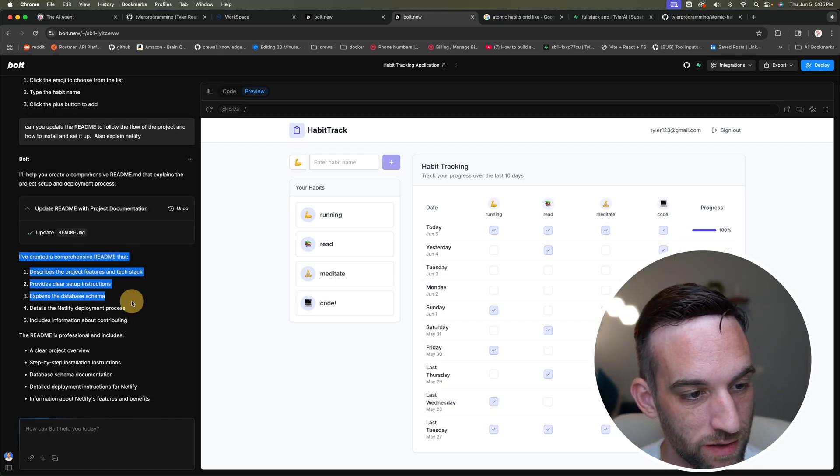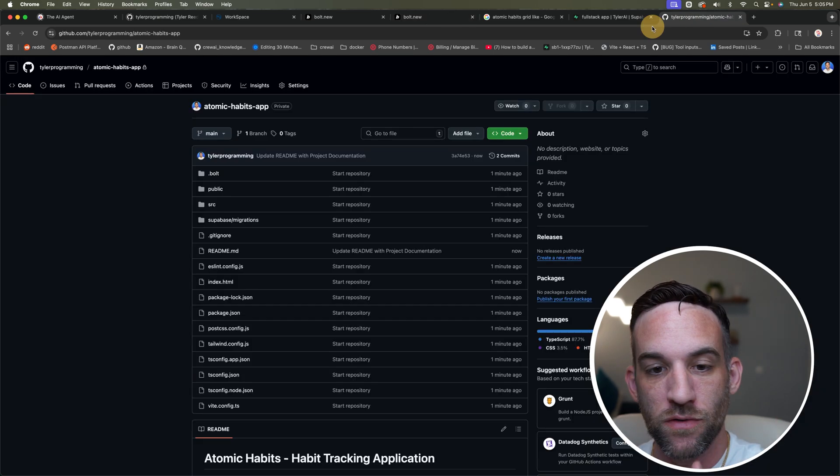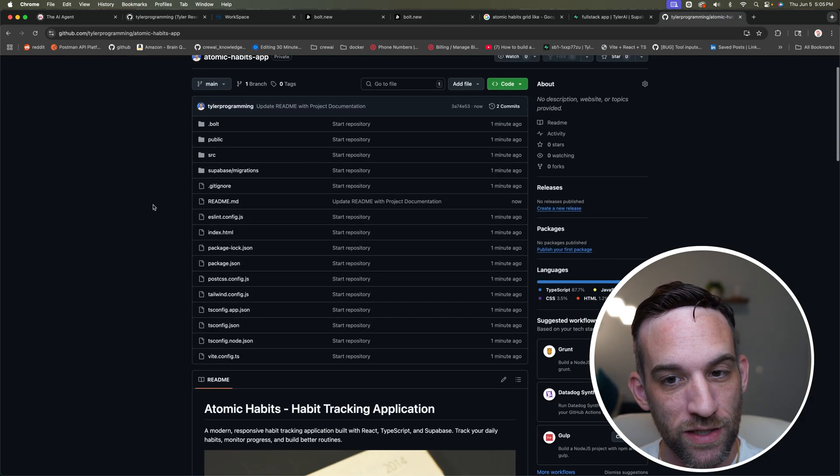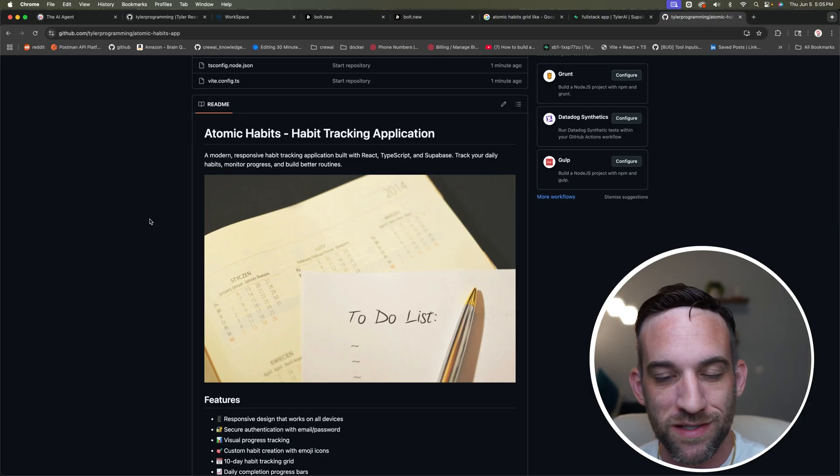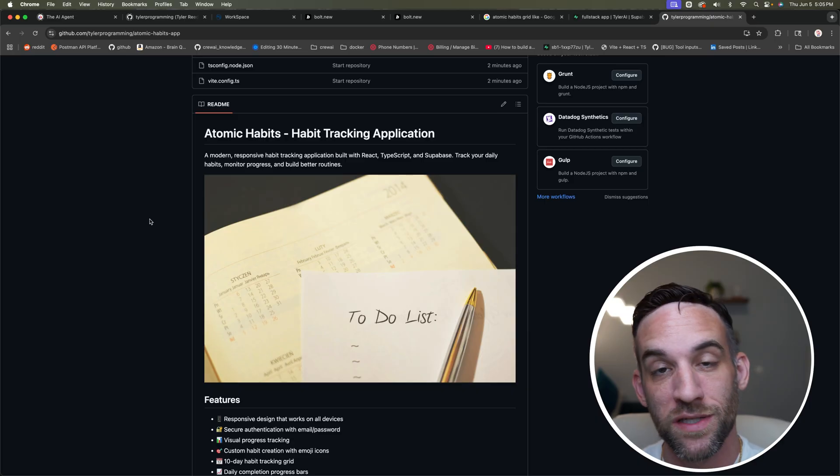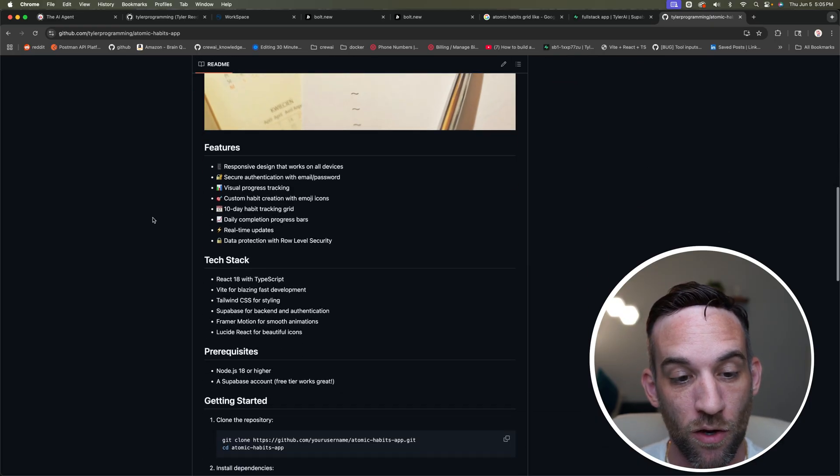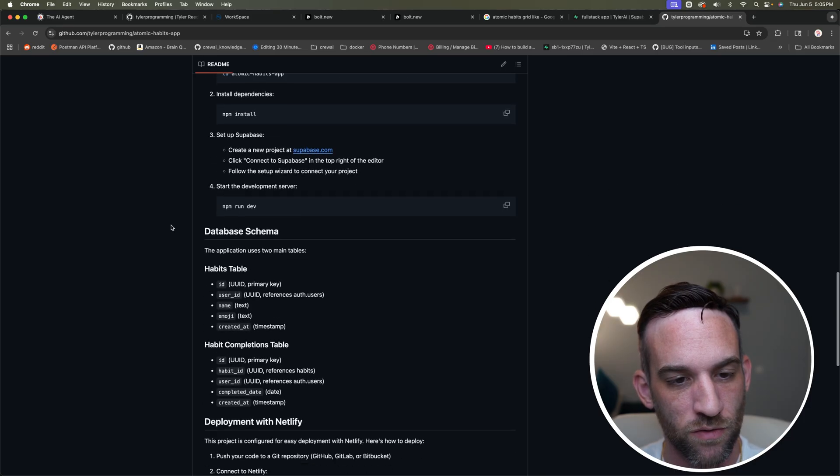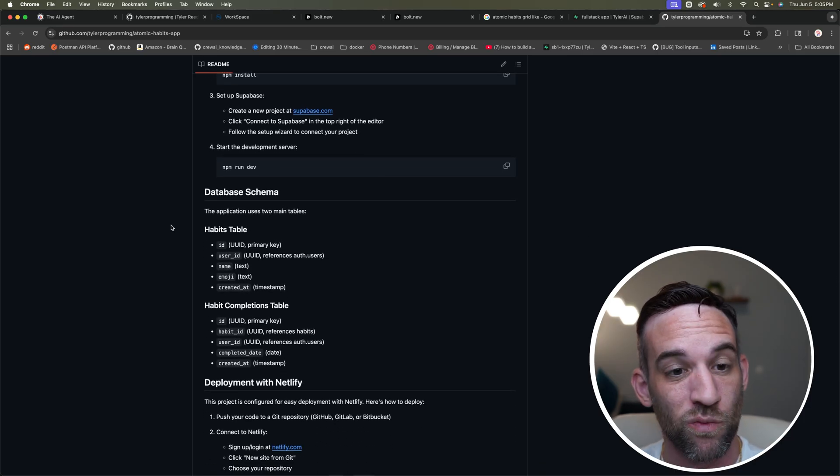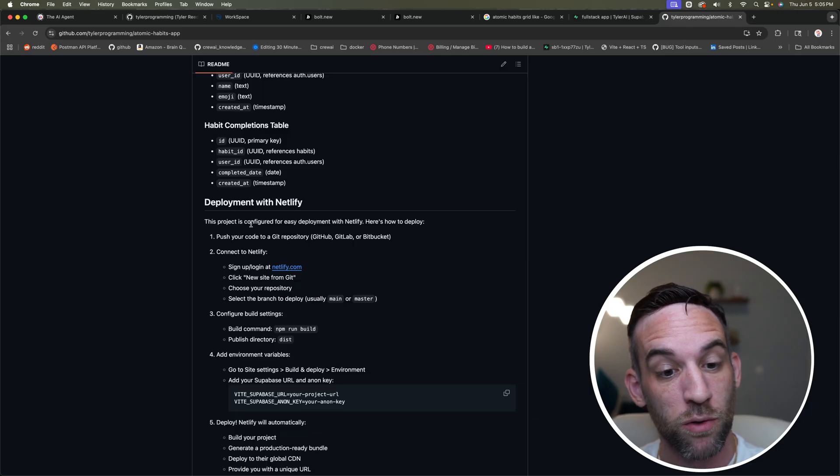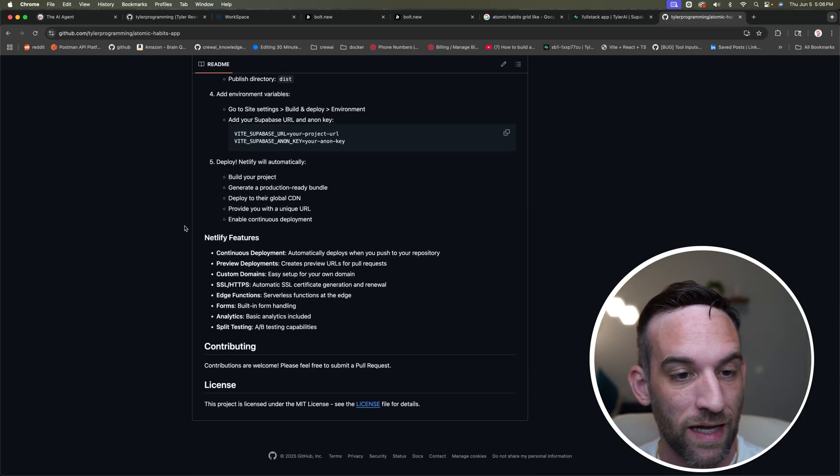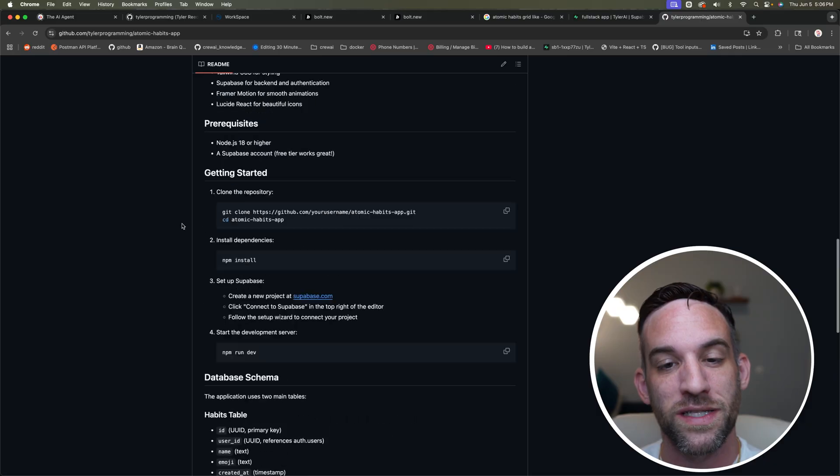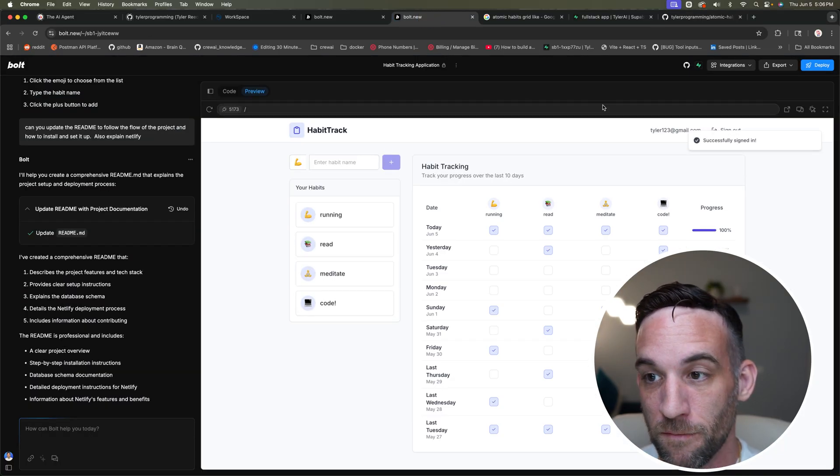So it's updated the readme. It says it's created a comprehensive readme that kind of explains everything. Now, if I go to my GitHub, we can actually see here that it updated the readme as well. I didn't have to explicitly say, can you push this change to my GitHub? It already has it here. And you can kind of see it's telling you how to clone a repository, how to install everything, how to run a development server, all the database schemas, how to deploy with Netlify, which I'm about to get to. And that's really all that you would need to know.